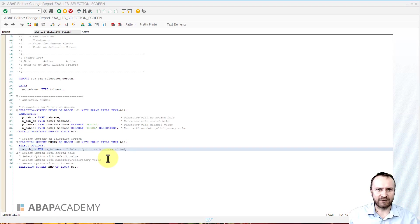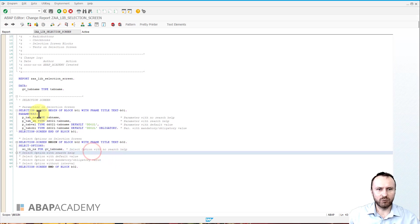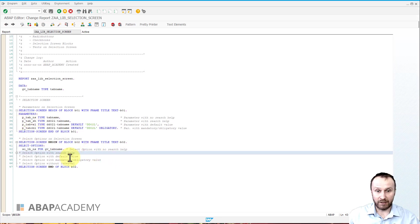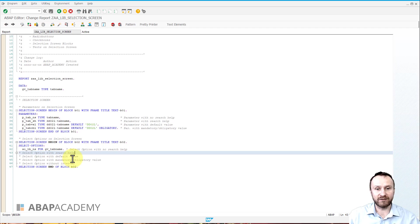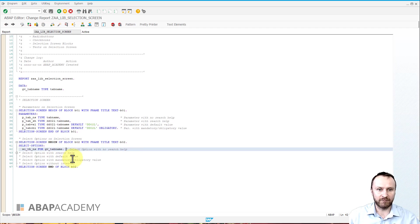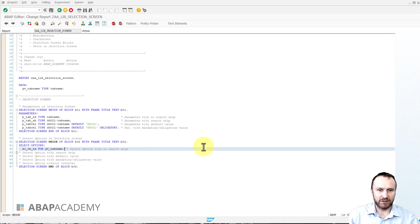So let's define select option with search help. We will use the same conventions as we have done before with a parameter. You will see that it's going to be very similar to the declaration of a parameter. Let's do that.